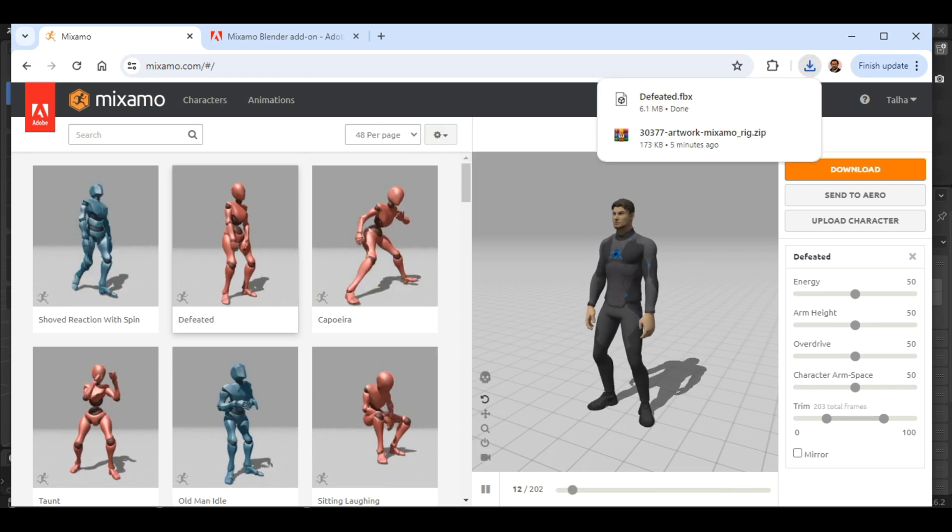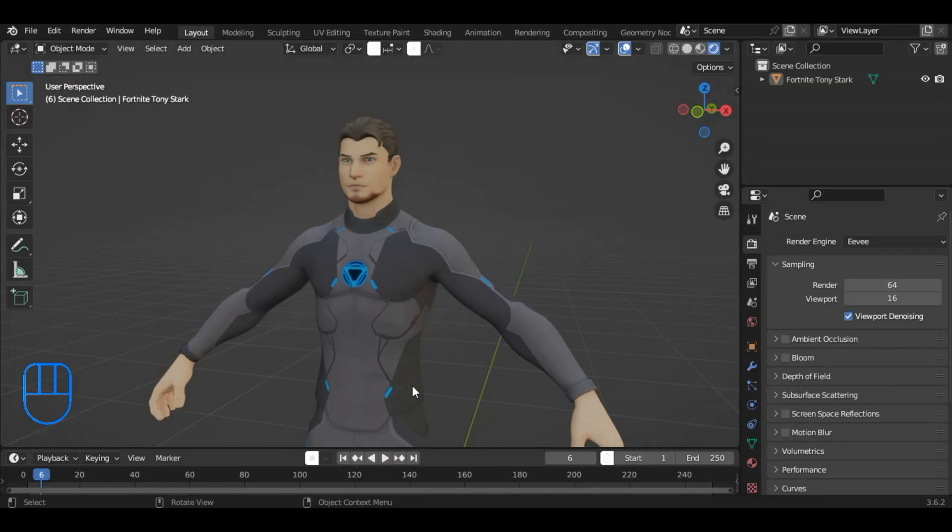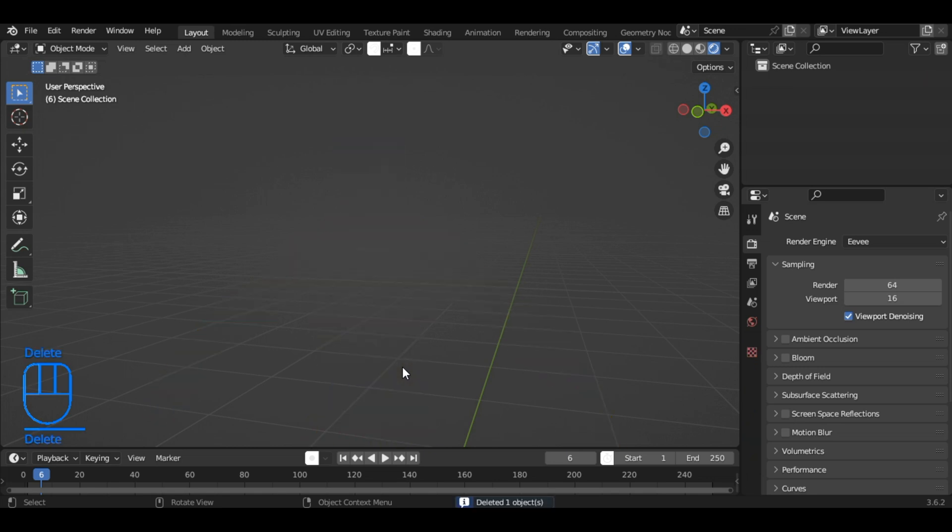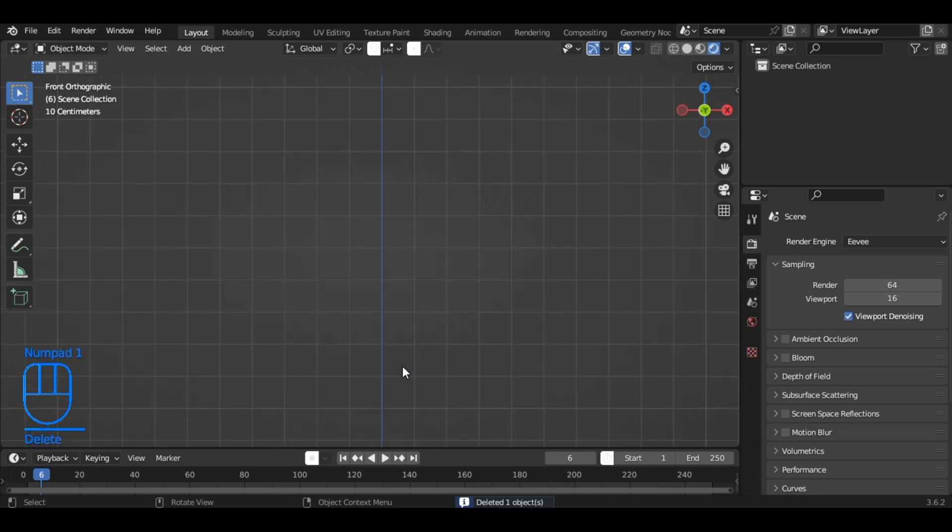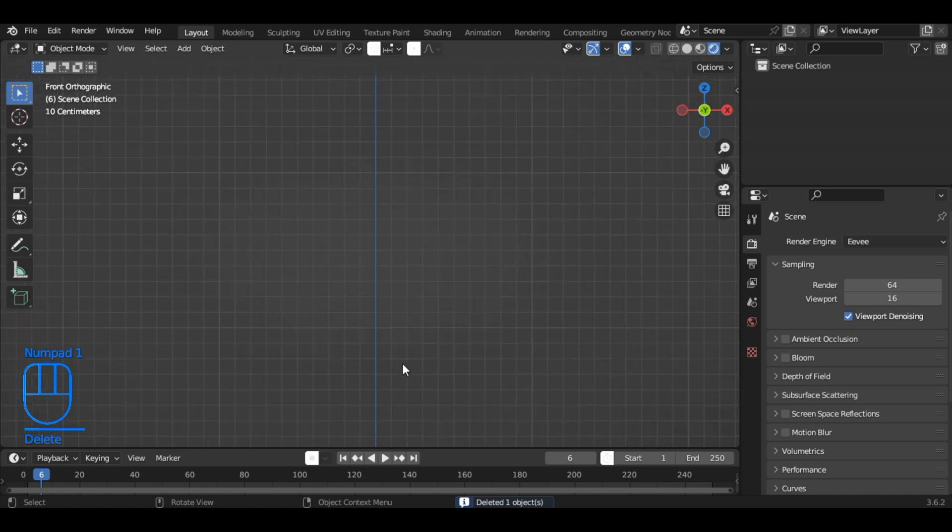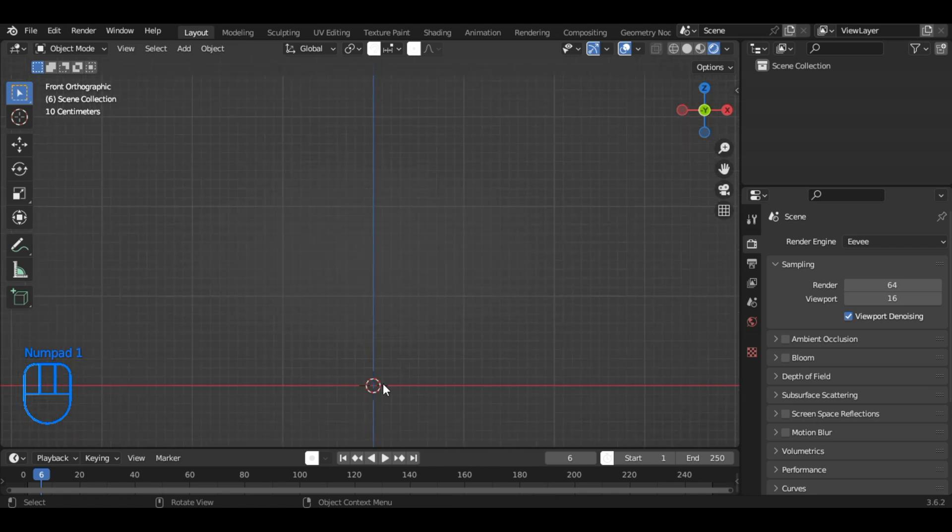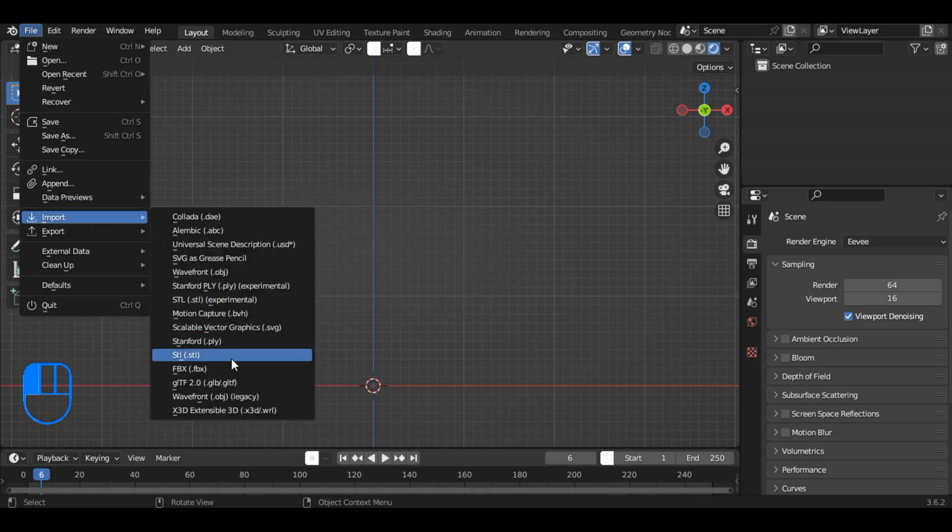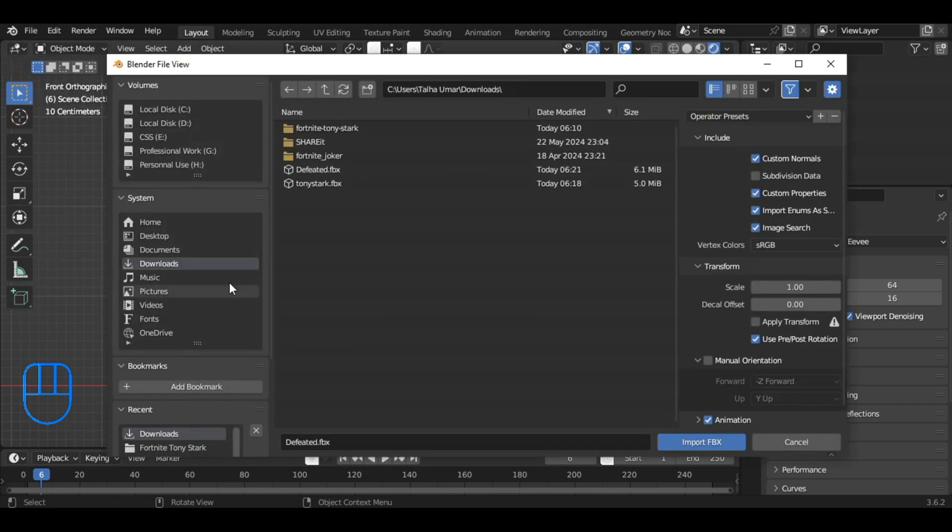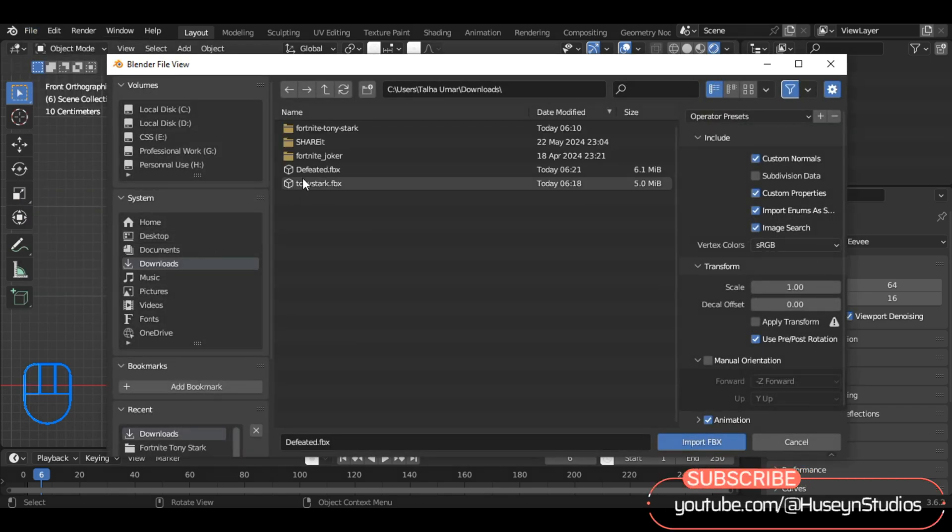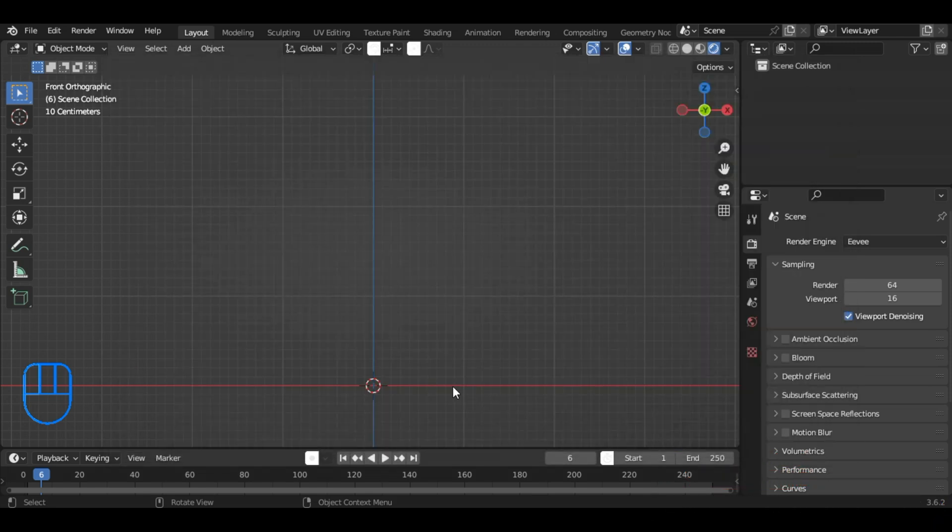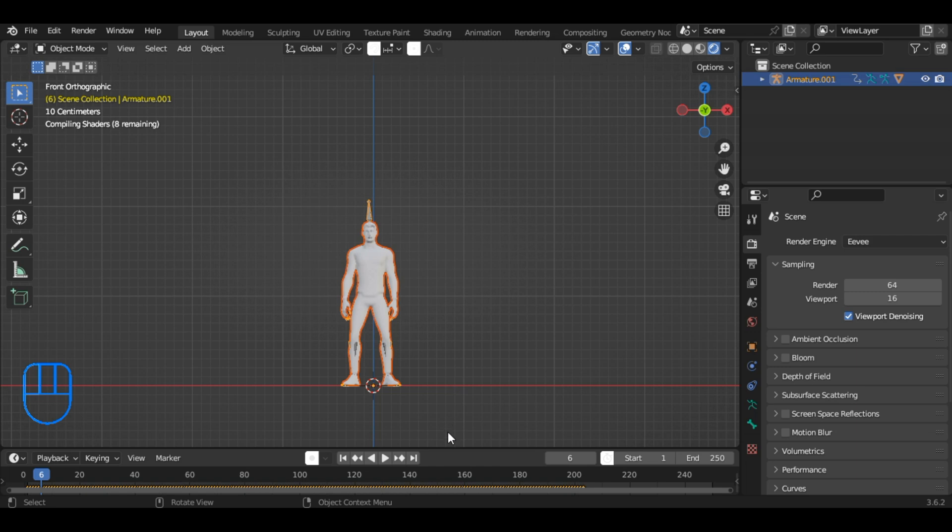Go back to Blender and delete your existing character by selecting it and pressing the Delete key. Then, import the new character file with the animation you downloaded from Mixamo. To do this, go to File Import and locate and select the downloaded file and click Import. Your new character with the animation will now be in your Blender scene.